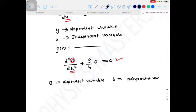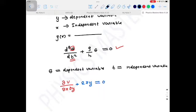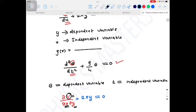Some differential equations contain more than one independent variable. Such differential equations are known as partial differential equations. For example, ∂v/∂x + 2x·y = 0 — here v is the dependent variable because v is a function of both x and y, and both y and x are independent variables. This type is a partial differential equation. If there is only one independent variable, such equations are generally known as ordinary differential equations.